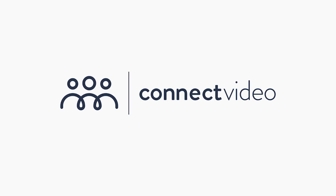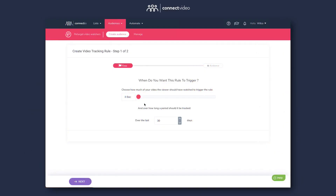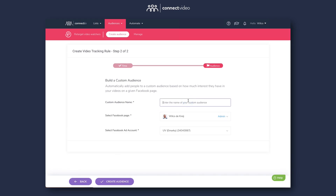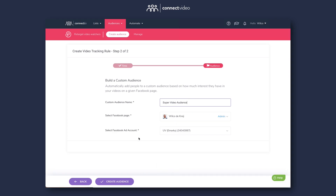And that's what we're leveraging in our upcoming software called Connect Video. Using Connect Video, you can easily create what we call super video audiences — something that no other tool on the market does. This way, advertisers can automatically retarget everyone who watched any of their videos on Facebook or Instagram, whether it's a Facebook Live, a posted video, or a video ad they ran.